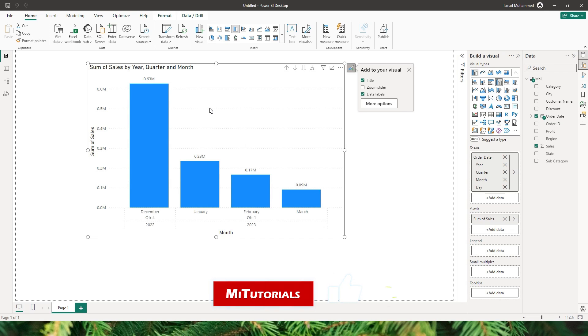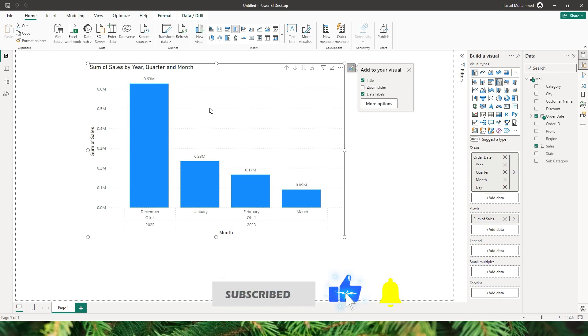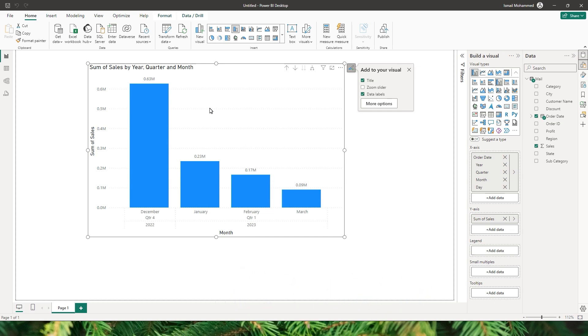And there you have it, the power of automating data reports into Power BI from your email. You've successfully streamlined the process of bringing in your monthly sales report, saving you a lot of time and reducing the risk of manual errors. I hope this tutorial has been informative and helpful on your data automation journey. Remember, automation is not just about efficiency, it's about empowering you to focus on the analysis and insights that truly matter for your business.